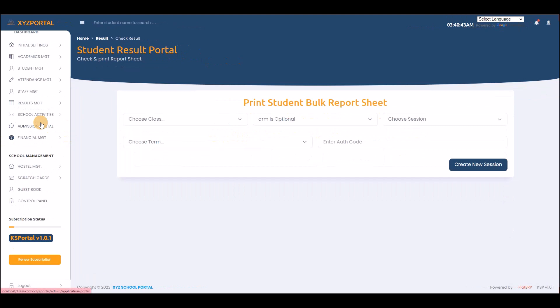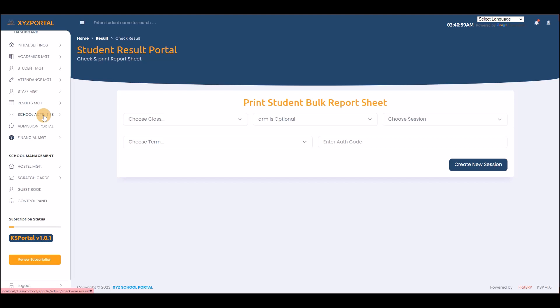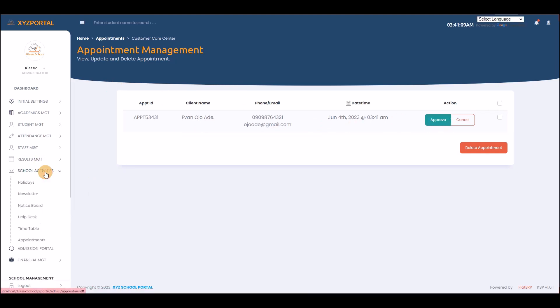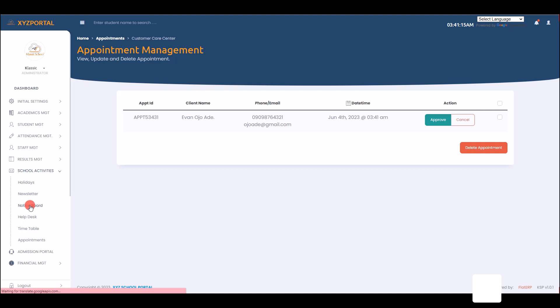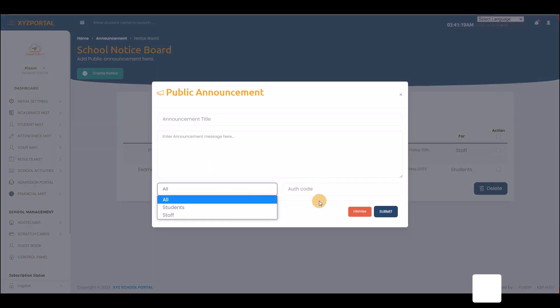Moving on to school activities: this module covers daily notifications, notice board, help desk, timetable, and appointments. You can approve appointments, create notice board announcements, and manage school activity information.